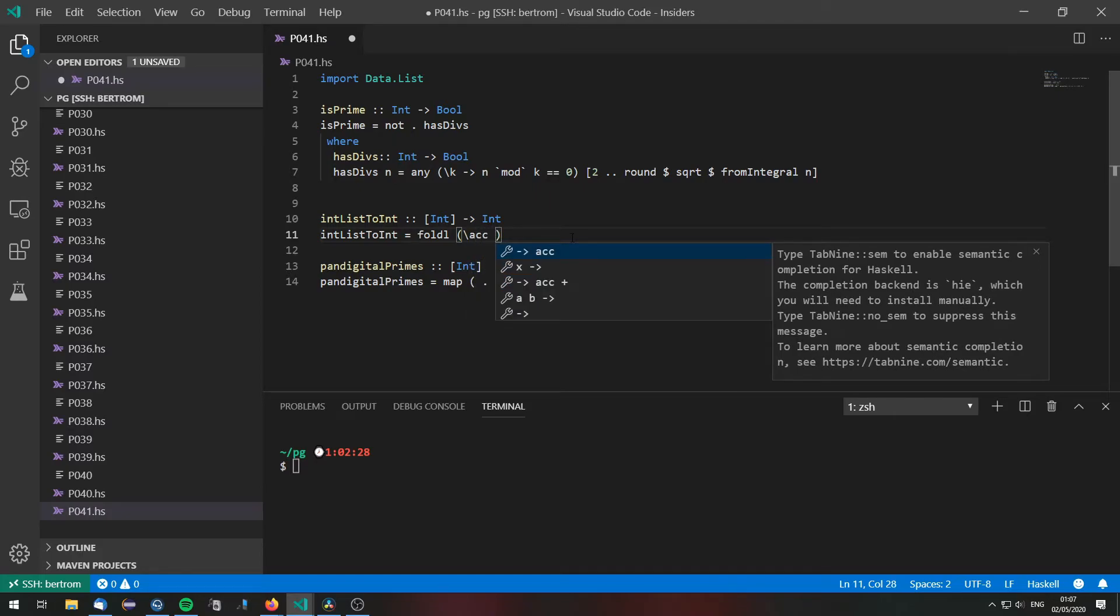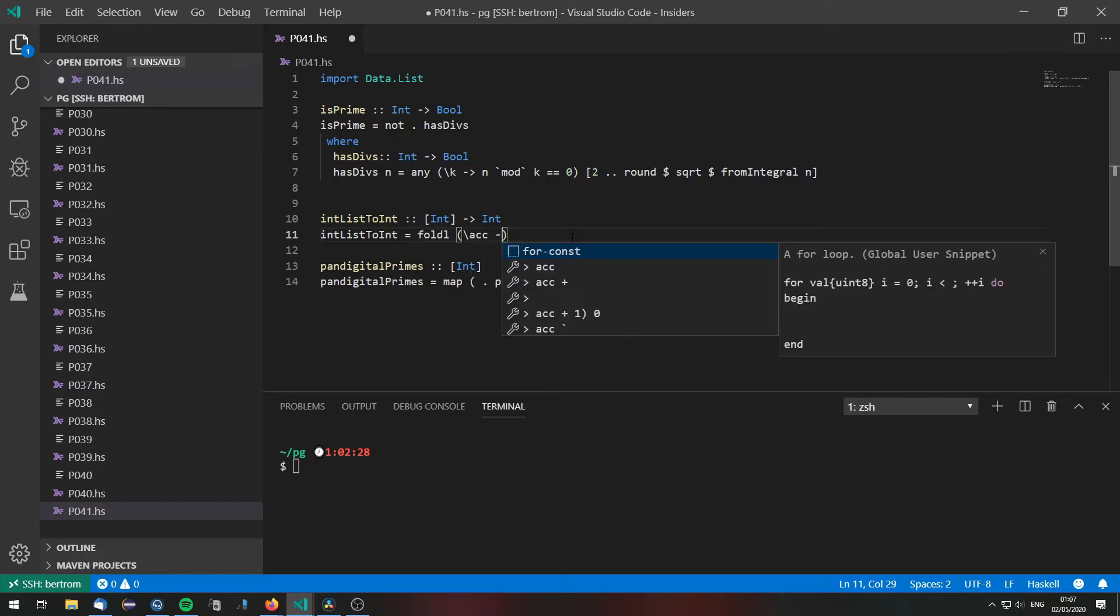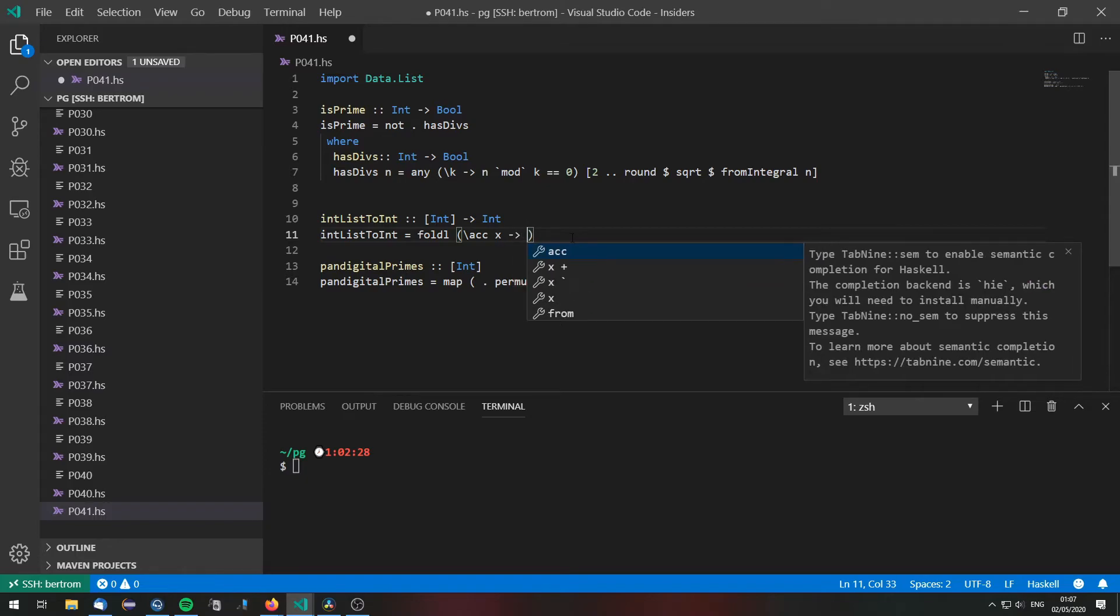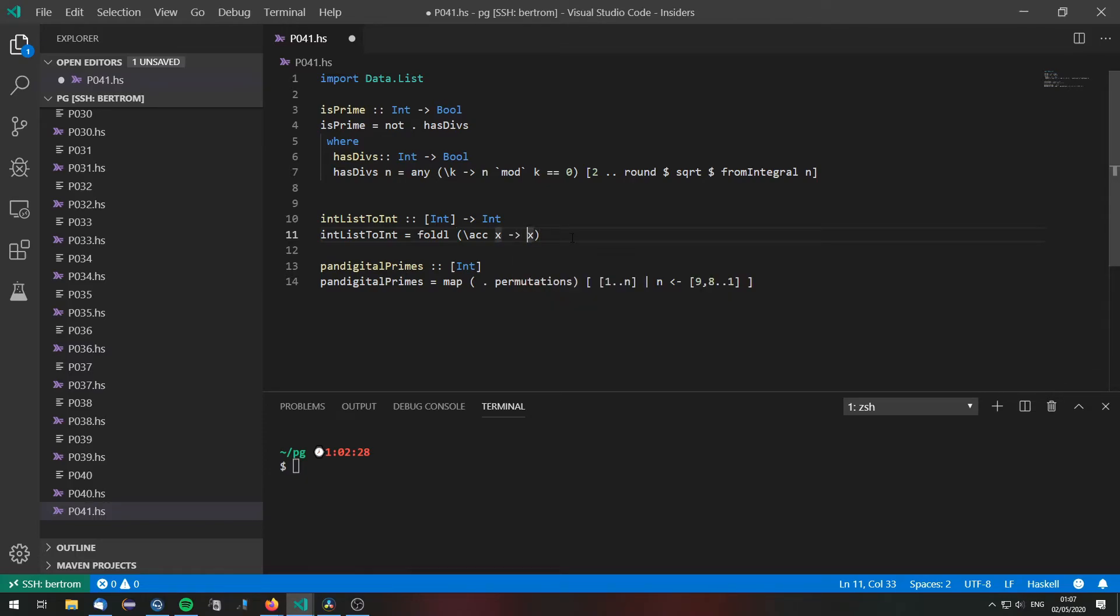For each digit that we encounter we are going to add those digits to our accumulated value which we need to multiply by 10 because we moved one step forward.